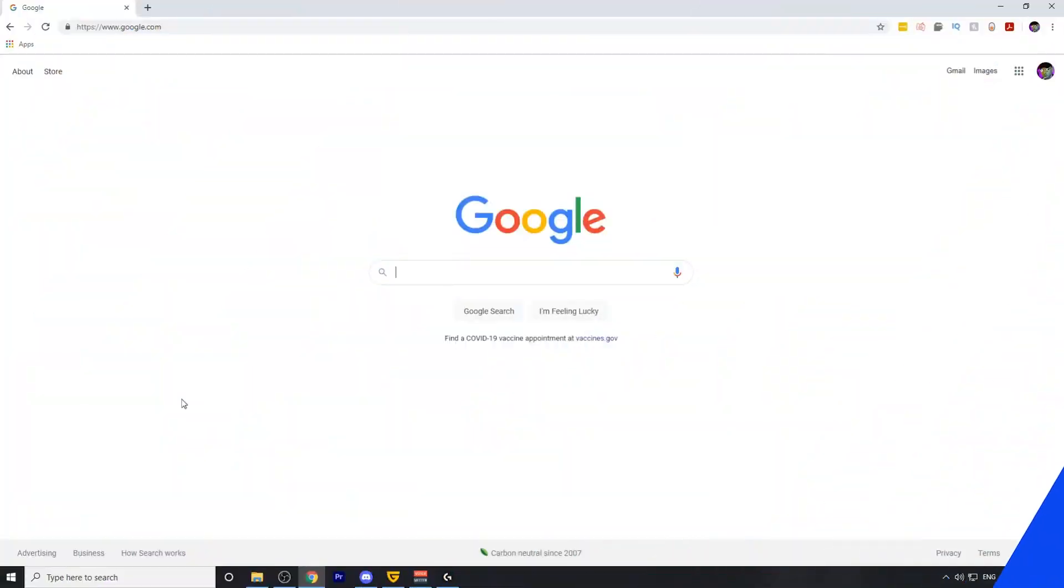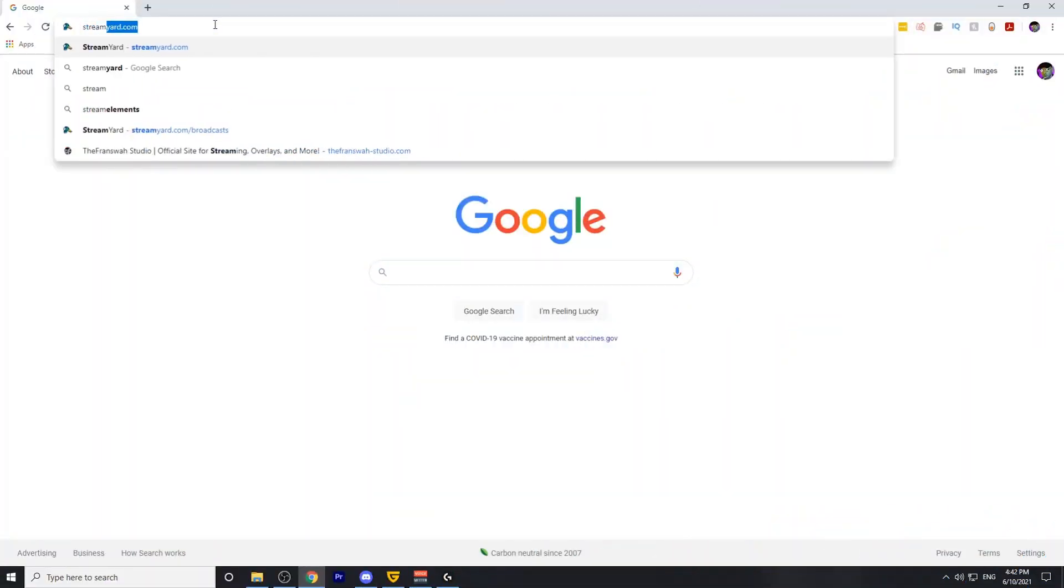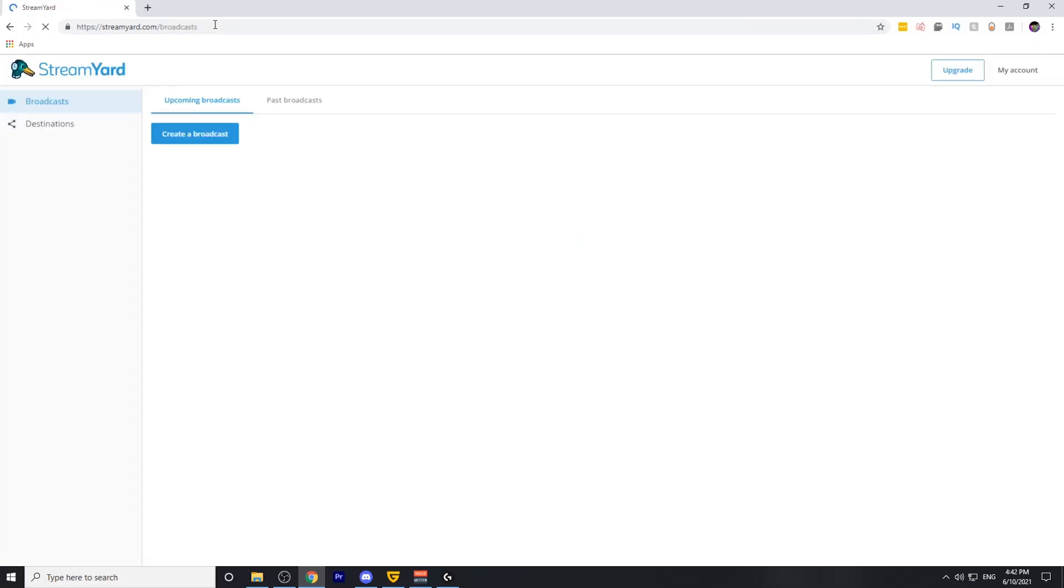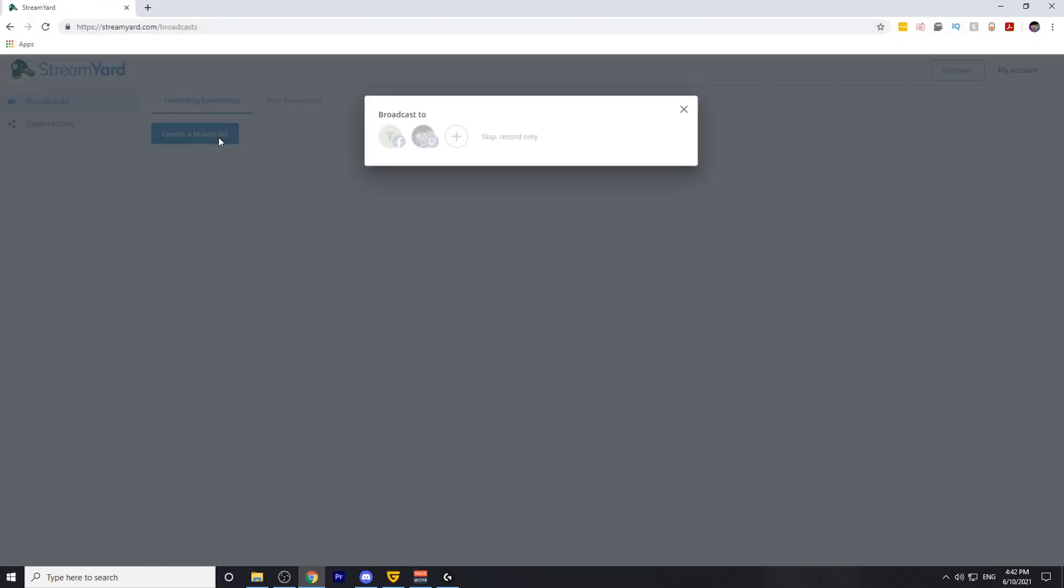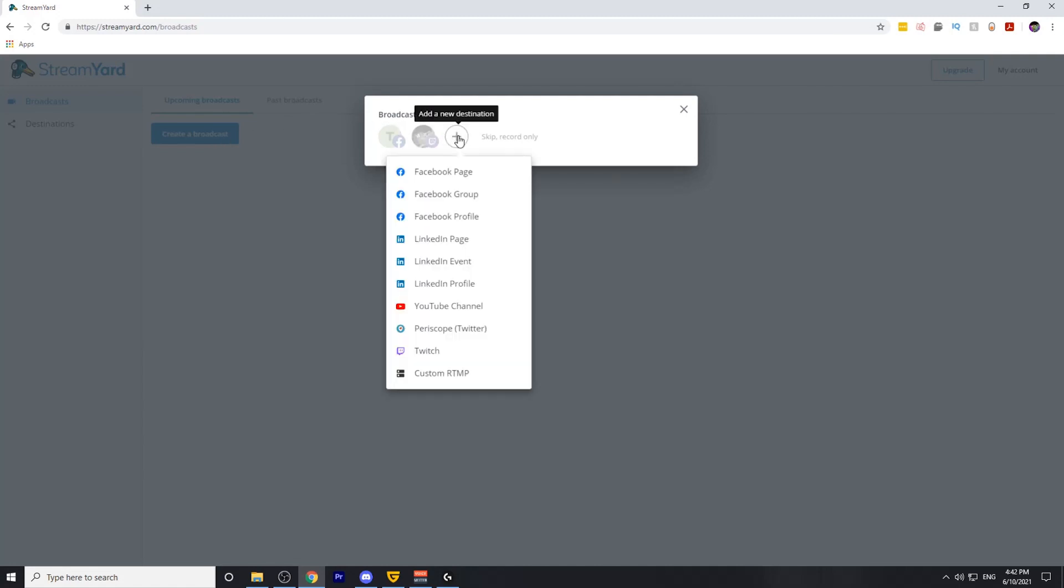In order to do this, what we need to do is head over to StreamYard.com. From there, we're going to create a new broadcast. You'll want to sign into your Twitch account using StreamYard. This will allow you to stream to Twitch from StreamYard. To do so, you need to hit the add new destination button and select Twitch.